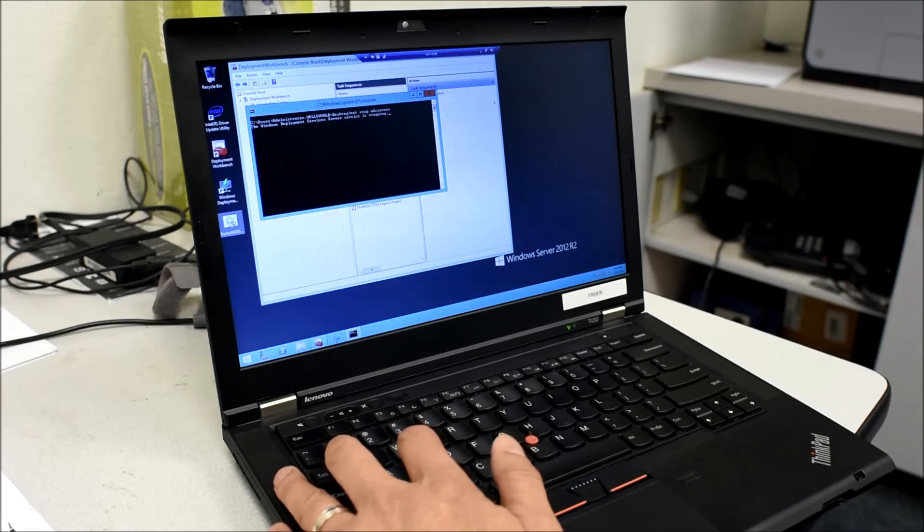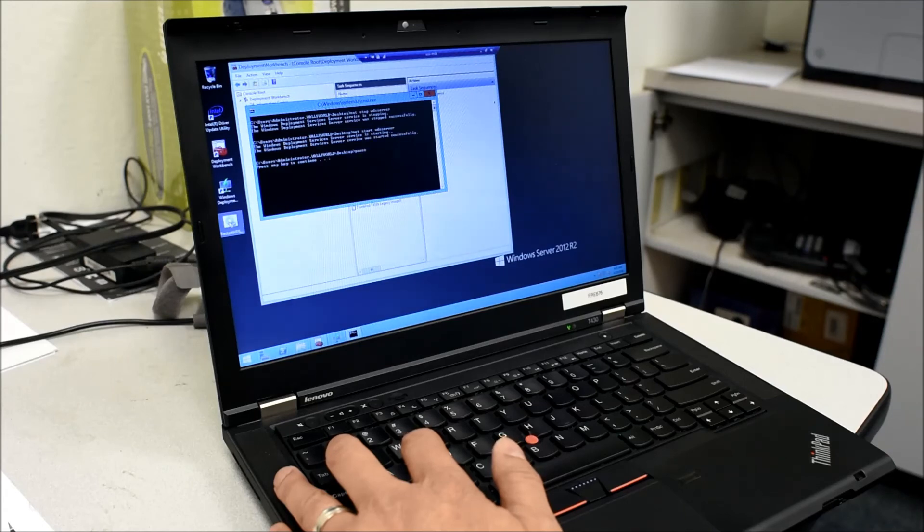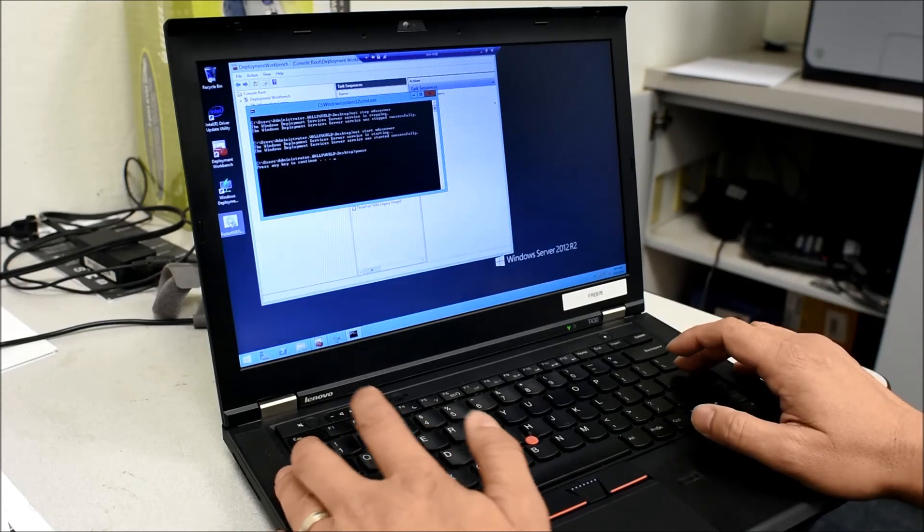And it's going to do the same exact thing, only now I don't have to type anything. And you can see it accomplishes the same task, only I just did a double click.